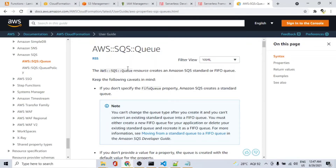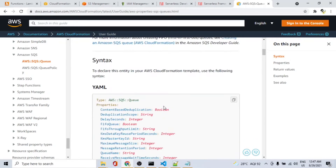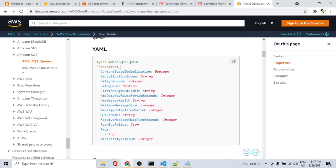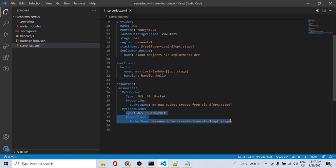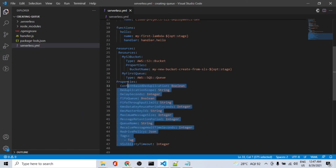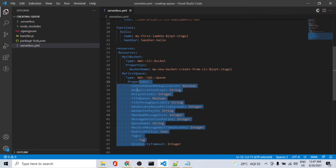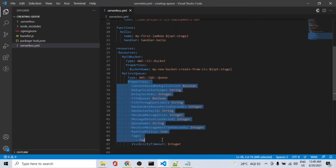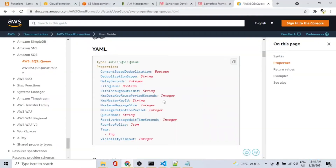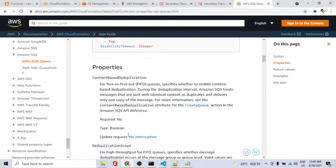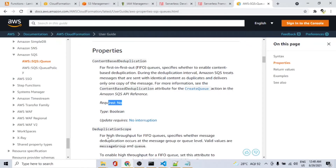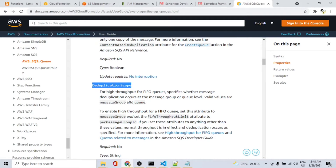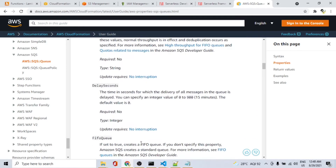We'll refer to the CloudFormation template for creating an SQS. Here's the link where we can create a queue. This is the YAML version and we can use it directly. These are the properties of the queue, and we can refer to these properties to check if they are mandatory or not. We'll get rid of the application scope values. We'll talk about these properties later, but the aim is to create a queue.